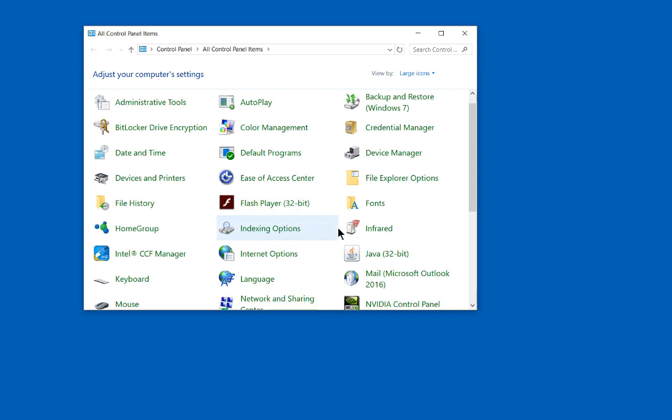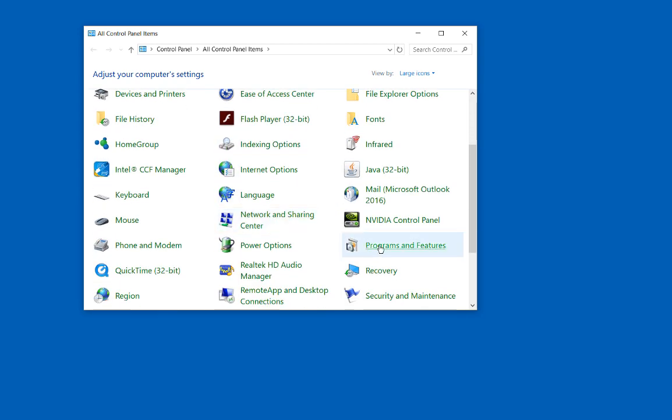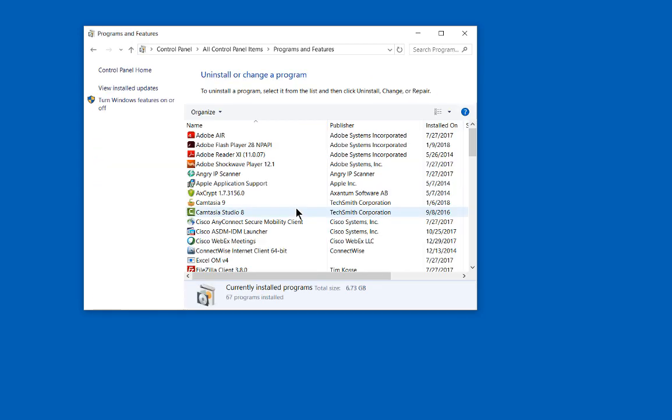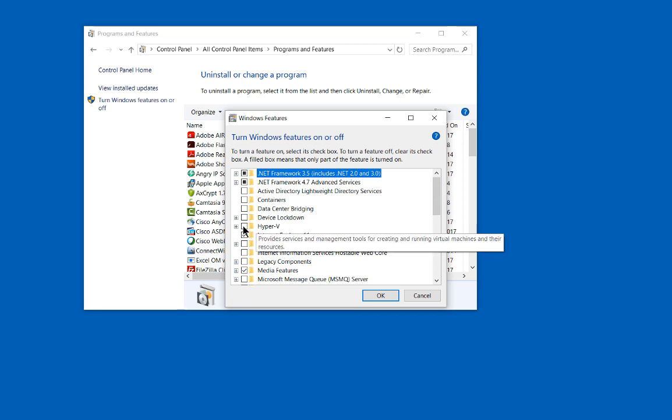From here, we'll open programs and features, then go to turn Windows features on or off. A new list appears. Let's scroll to where it says Hyper-V.